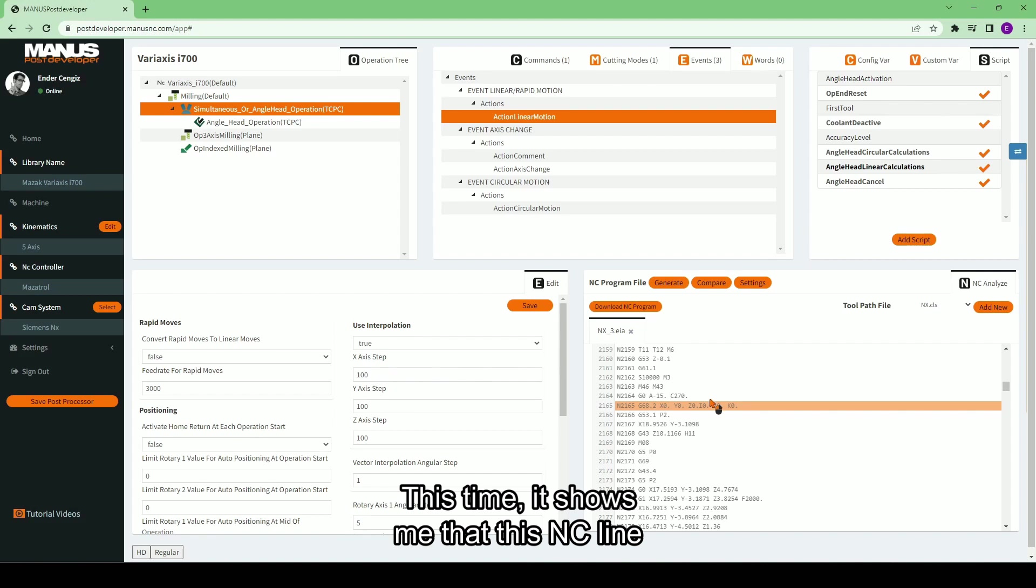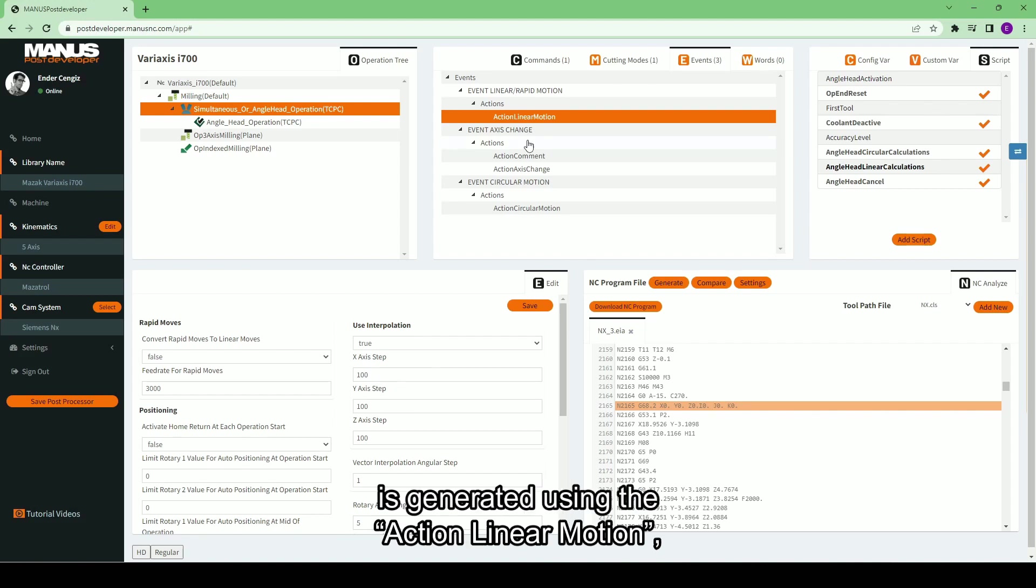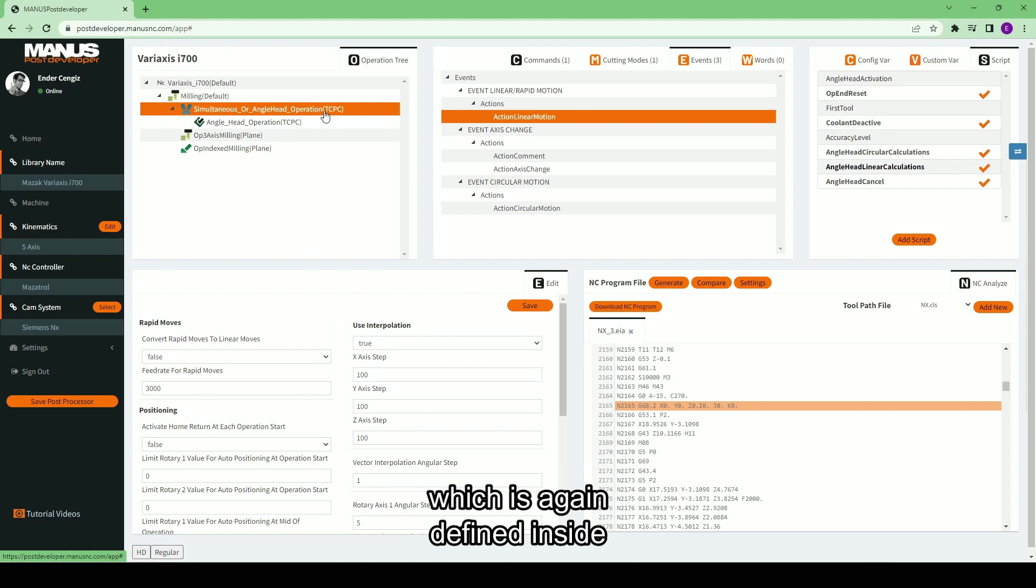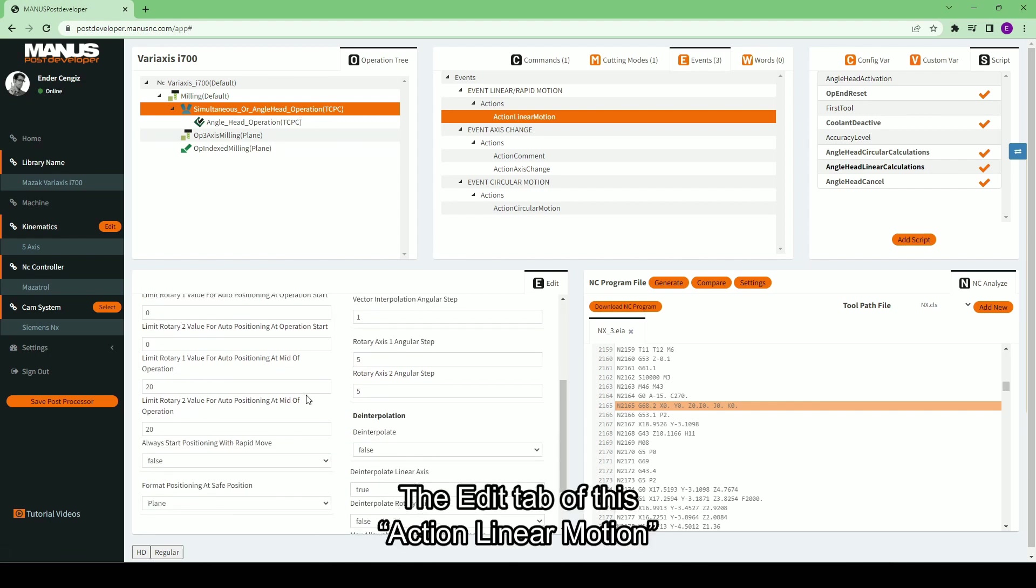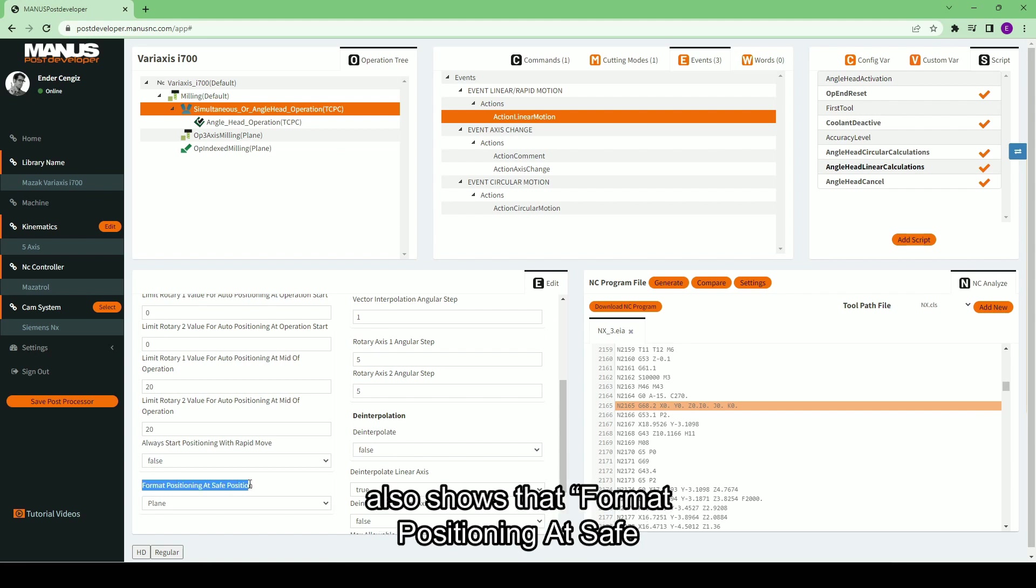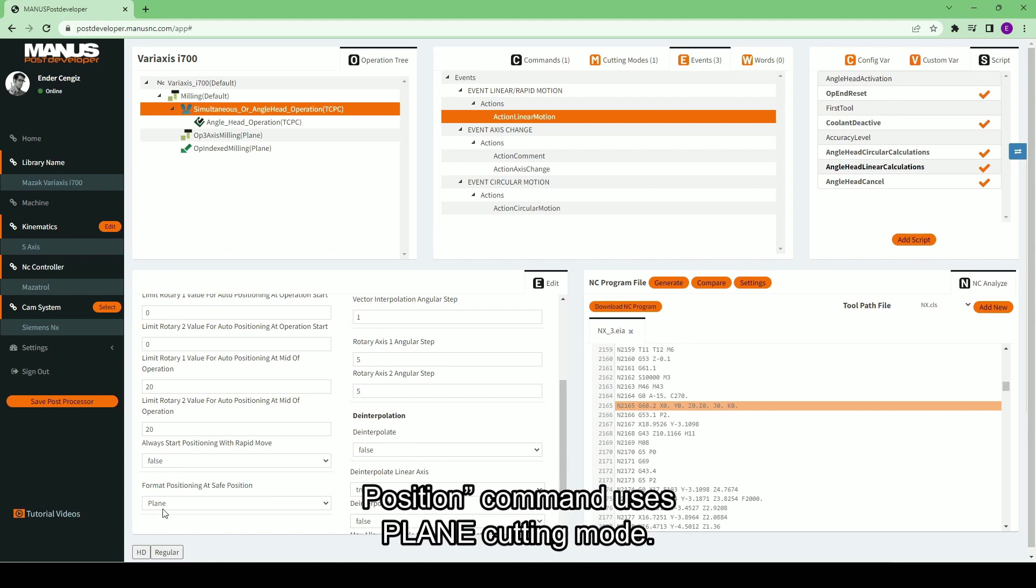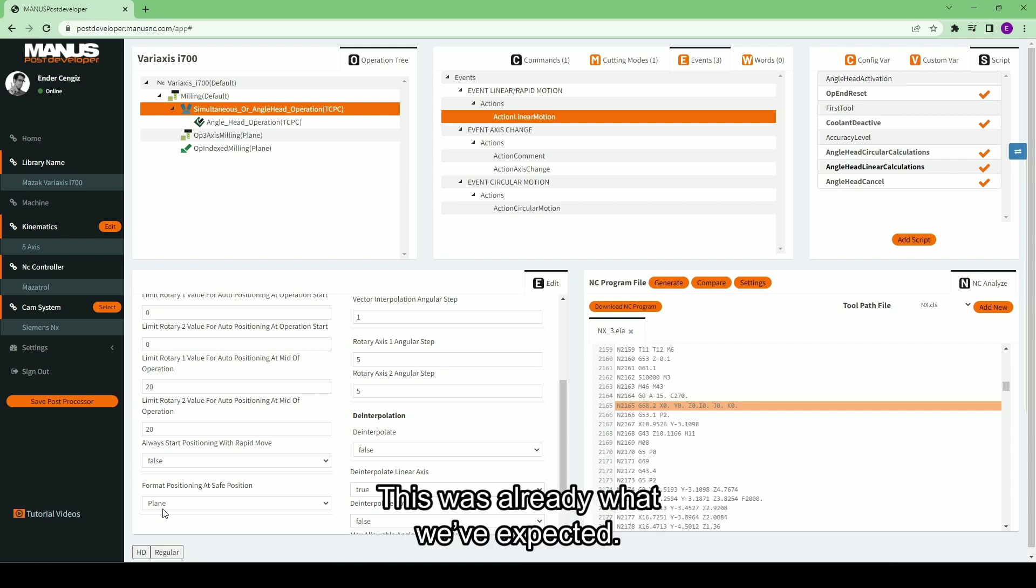This time, it shows me that this NC line is generated using that action linear motion, which is again defined inside simultaneous operation. The edit tab of this action linear motion also shows that format positioning at safe position command uses plane cutting mode. This was already what we've expected.